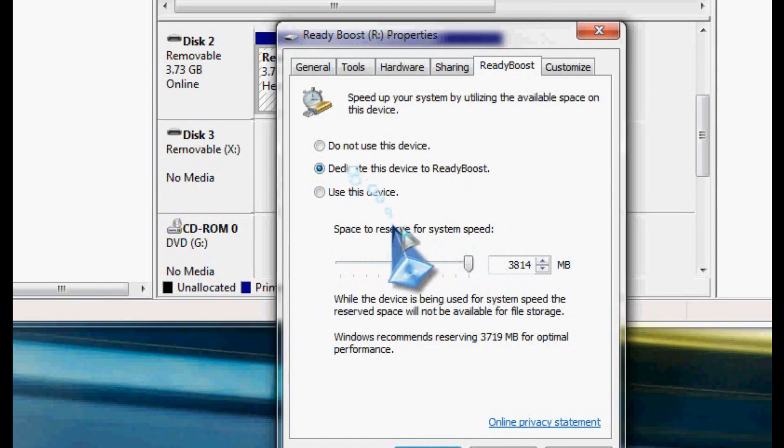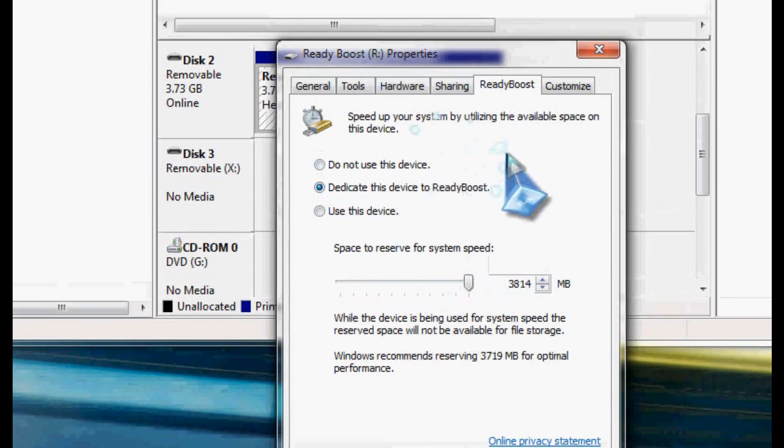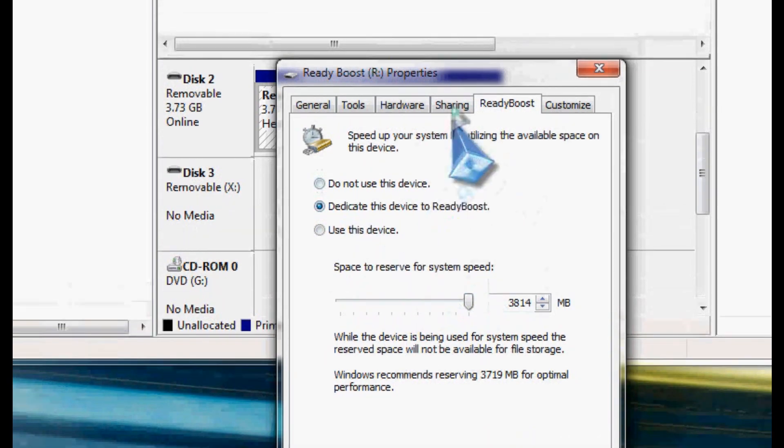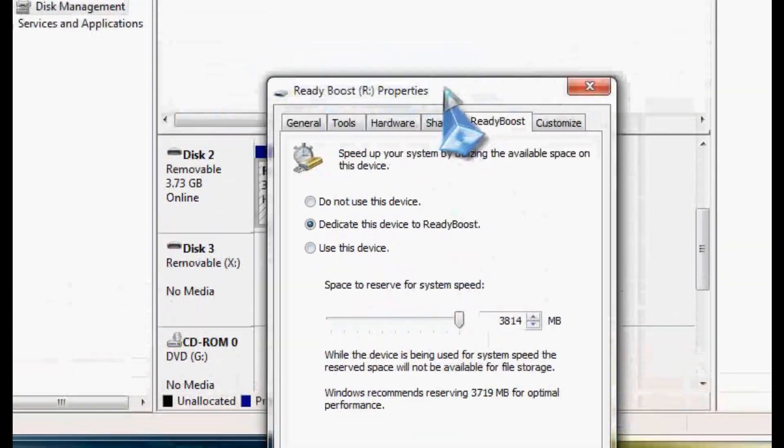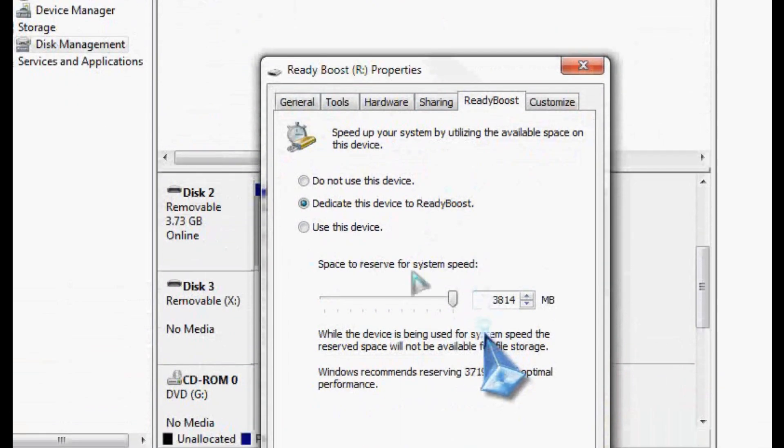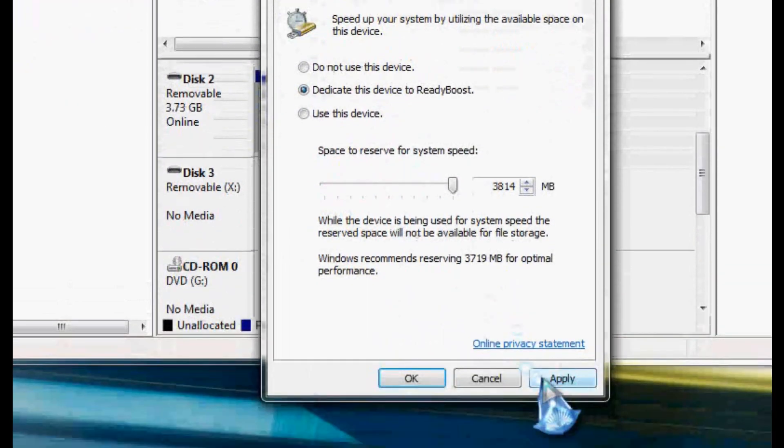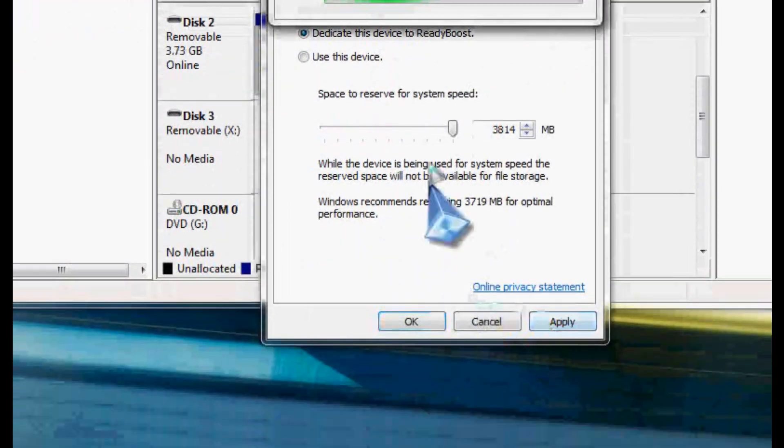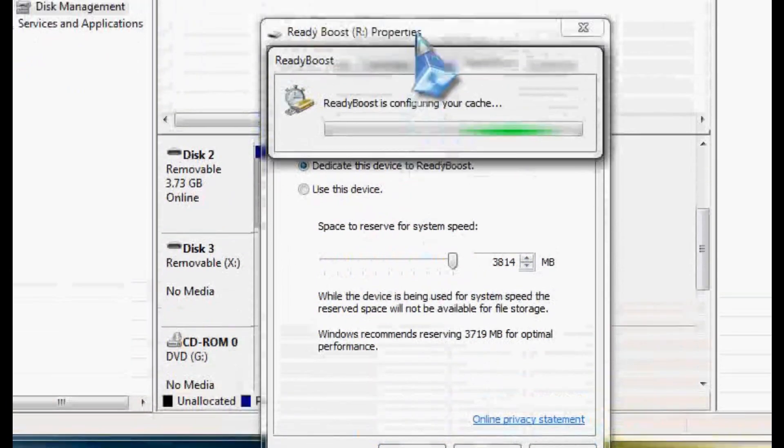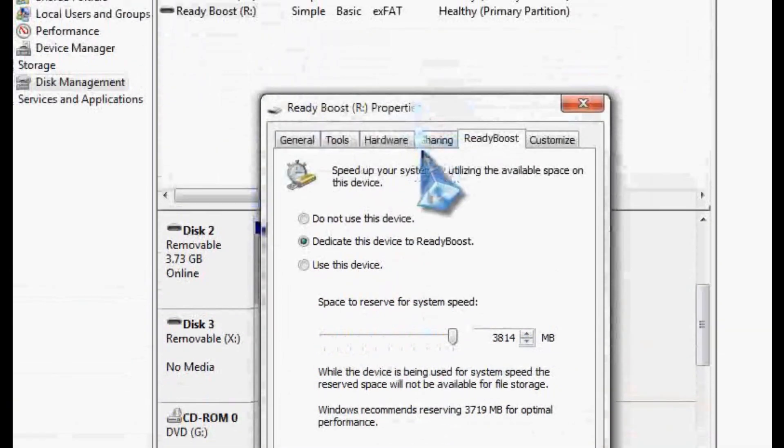But like I said, really having a dedicated drive is probably the best route to go. So we're going to dedicate it to ReadyBoost. We're going to hit Apply.